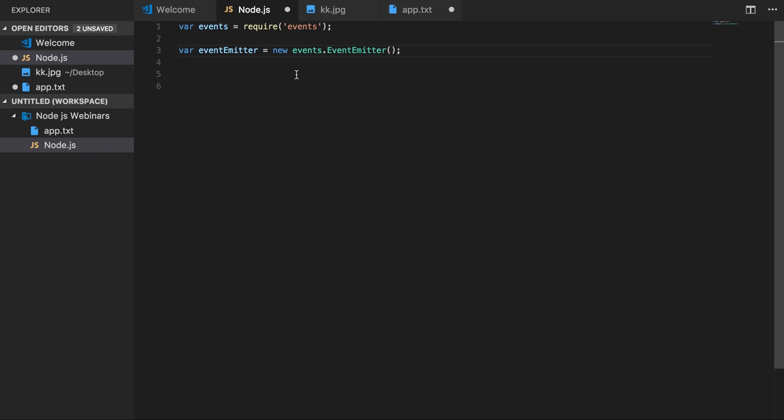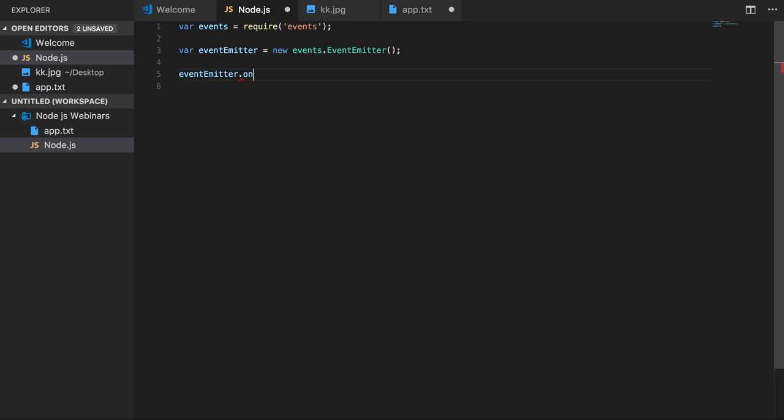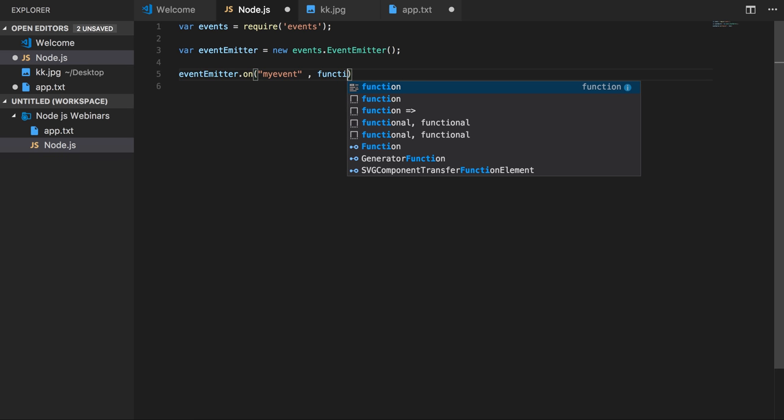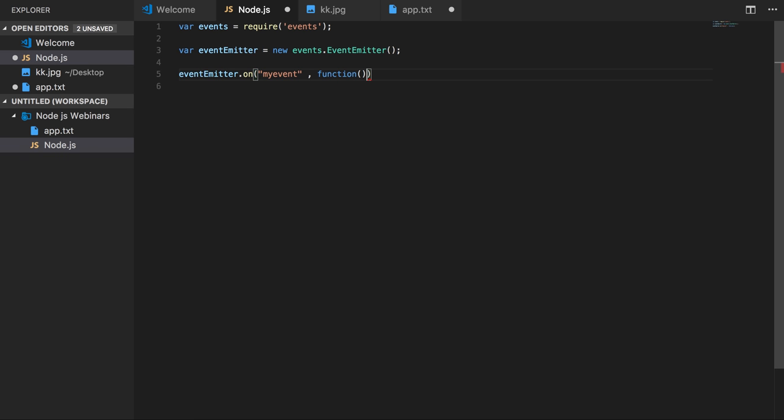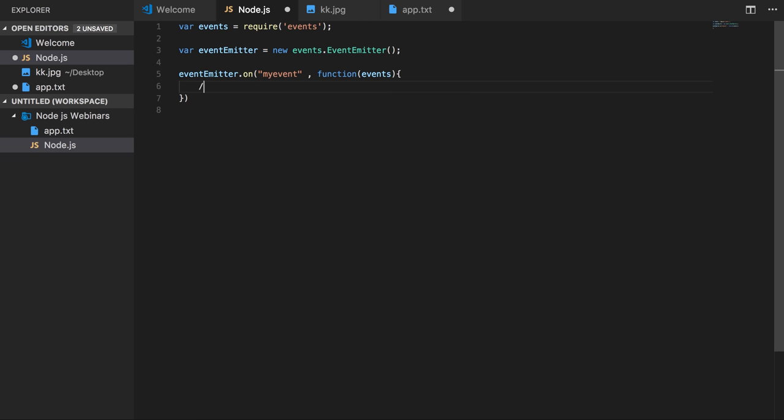This will give you the event emitter object and you can write your events like eventEmitter.on. So somewhere some event is emitted and you can capture those events. Here will be the callback functions and you will be capturing the event object and destructure the data from it.